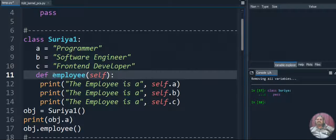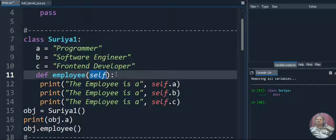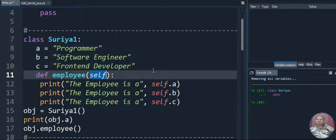Whenever we are creating a function we give 'def' as a keyword - def means defining a function. So def, then the function name 'employee', with open and close parentheses containing 'self'. Self refers to the current class object - it is used to access the class variables such as a, b, and c. We access them by giving self.a, self.b, and self.c.